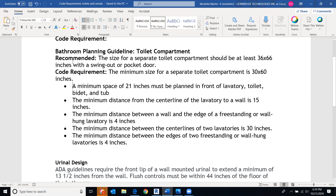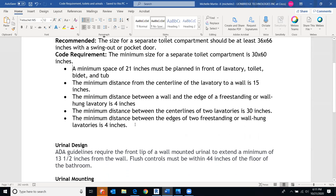Obviously we're not going to have a bathtub for commercial. The code requirement minimum is 30 by 60 inches — you can decide between 36 by 66 or 30 by 60, but it cannot go below 30 by 60. The minimum space of 21 inches must be planned in front of the toilet. The minimum distance from the centerline of the toilet to the wall is 15 inches. A freestanding or wall-hung lavatory minimum is 4 inches. As long as you follow the code information, you'll meet these requirements.